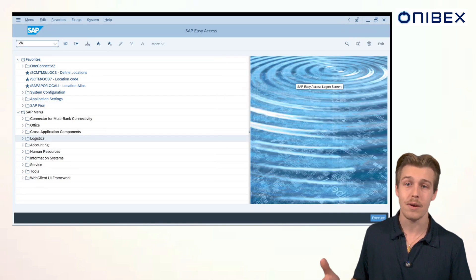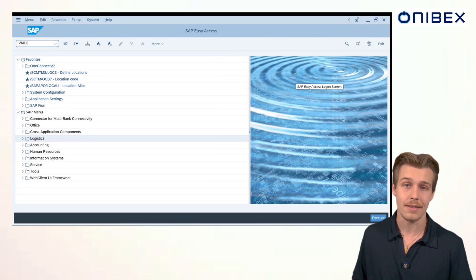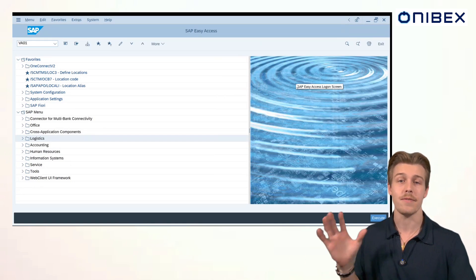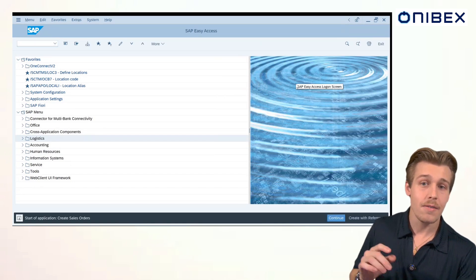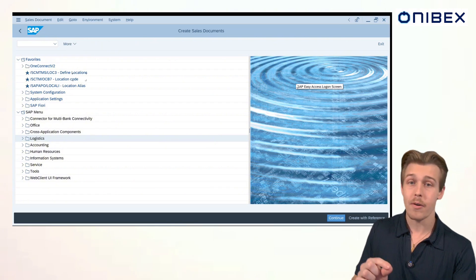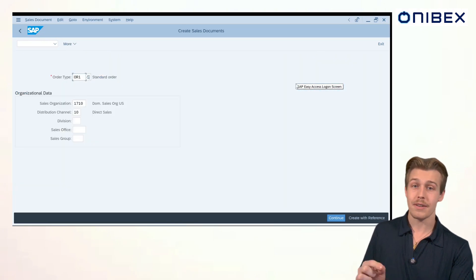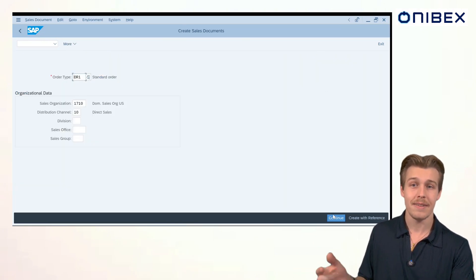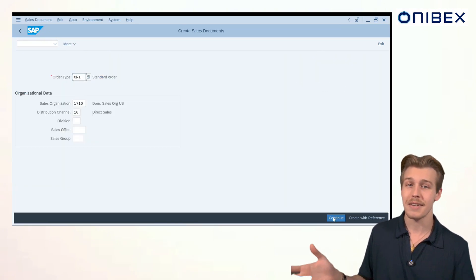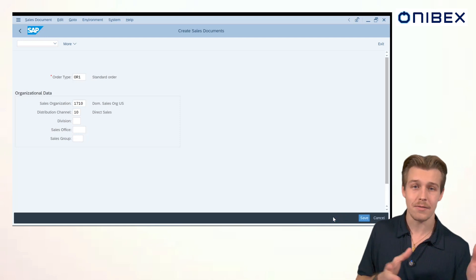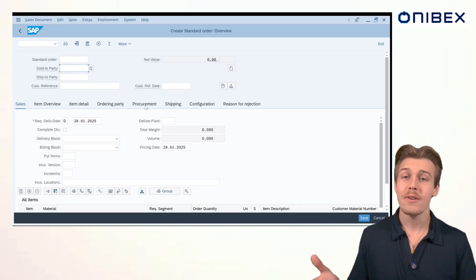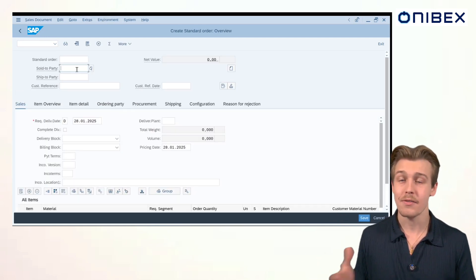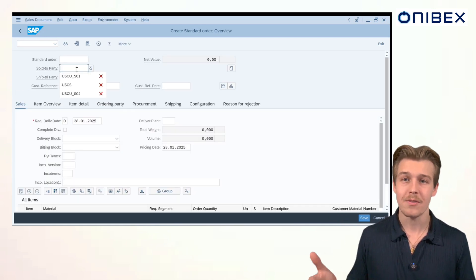I'll go to VA01 to input some organizational information first. First off, we'll do order type of OR1, sales organization of 1710, and a distribution channel of 10. Next, let's click continue and fill out the details for the sales order itself.